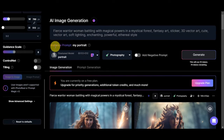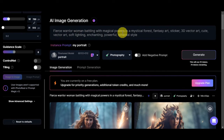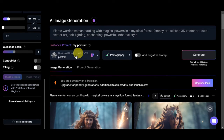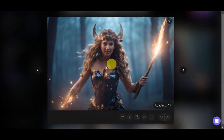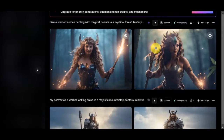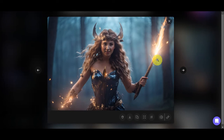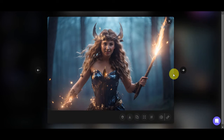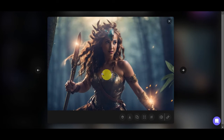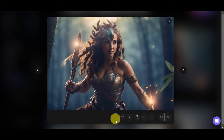After countless regenerations, I went ahead and wrote this prompt: 'fierce warrior woman battling with magical powers in the mystical forest, fantasy art, sticker, 3D vector art, cute vector art, soft lighting, enchanting, powerful ethereal style.' Still using our portrait fine-tune model. Here are the photos I came up with — I'm quite satisfied because it really looks like a battling woman and also resembles the one from our trained model, with the curly hair and a fierce battling appearance.